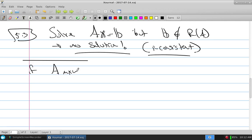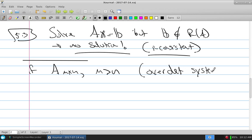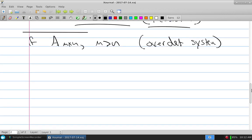If A is M by N but M is greater than N, this is an over-determined system. When we calculate the rank of A — what does the rank count? When I take A, put it into row echelon form, and look for lead variables versus free variables, the rank counts the lead variables.